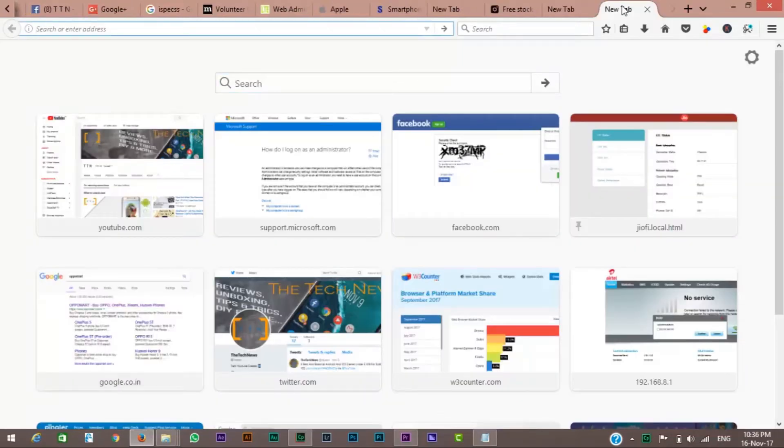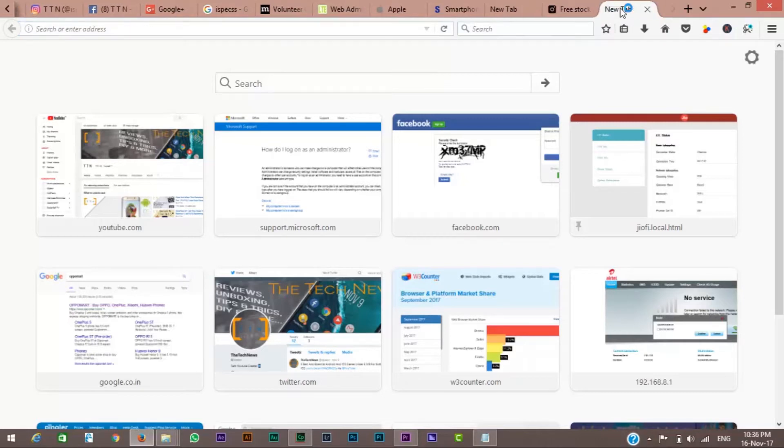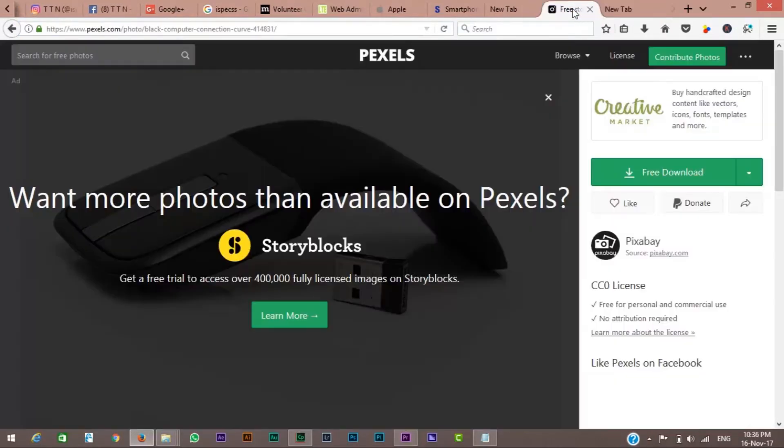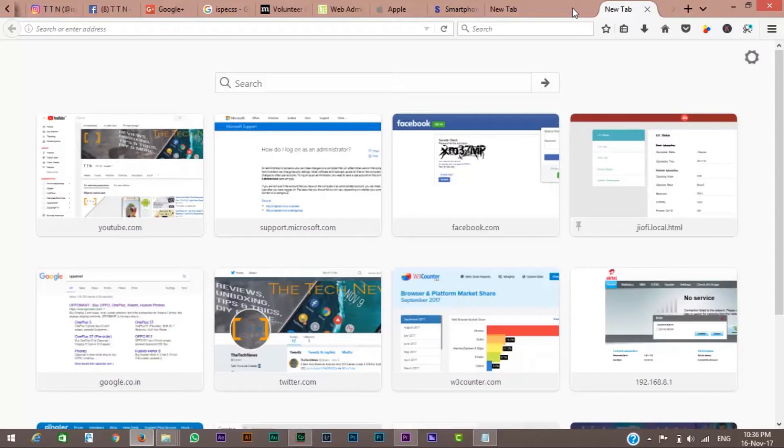If you middle-click any tab in Firefox or Chrome, it's gone. No need to make it visible first, no need to reach for the X, just middle-click.